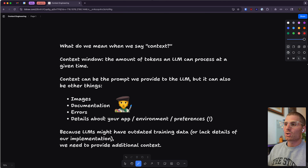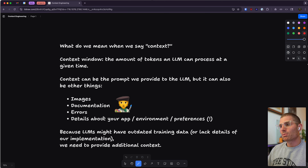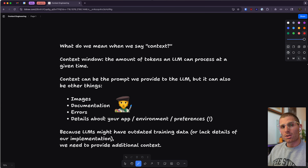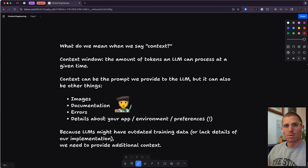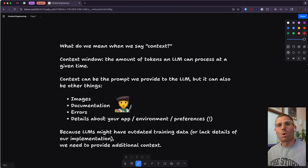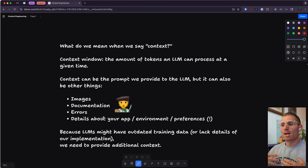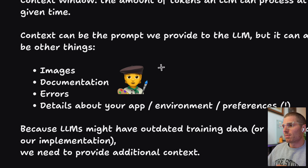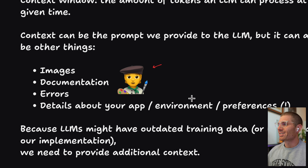A context window is the amount of tokens an LLM can process at a given time — basically how long your prompts can be. Context can be the prompt we provide to the LLM, but it can also be other things: images you attach, documentation you attach, errors from the console, details about your app environment or other preferences. Because LLMs might have training data gaps or lack details about our implementation, we need to provide additional context to help them understand. Think of it like being a painter — you're assembling a canvas of context to provide to an LLM.